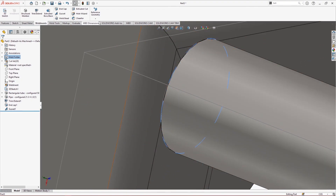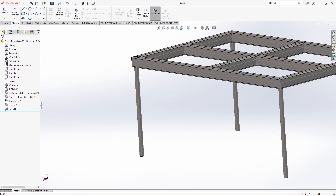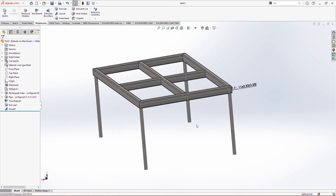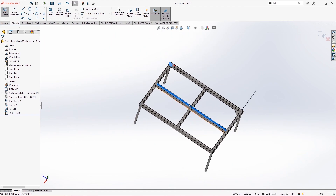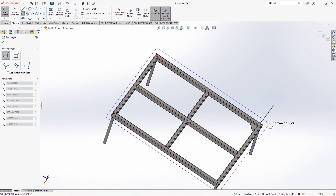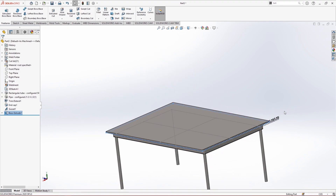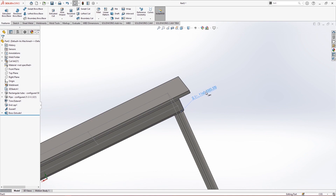The next features are extrude cut and hole wizard, which can also be accessed from the features toolbar. That is essentially it for weldments at a beginner level. More advanced topics will be covered in future tutorials. To complete the table, I make a rectangle with appropriate dimensions and extrude it with around 1 centimeter thickness as the tabletop. When we apply a weld we also get a welding chamfer.